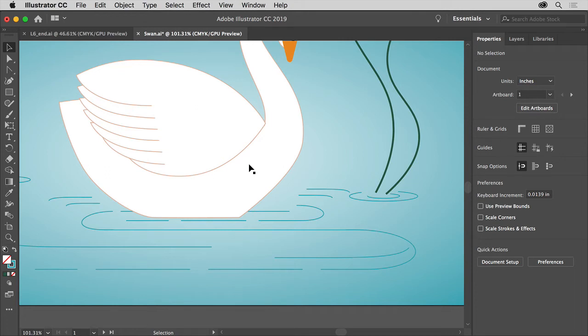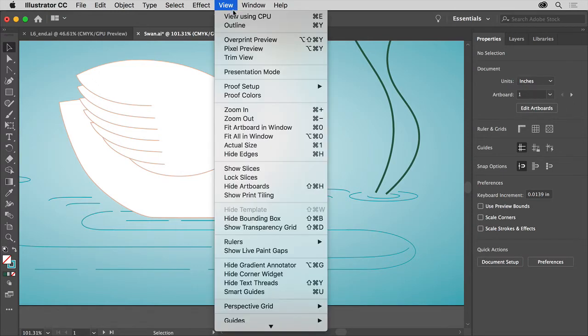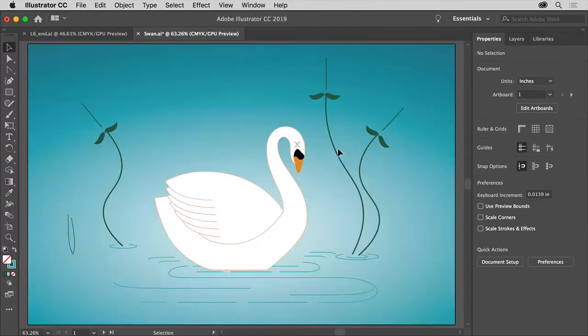The next thing we're going to do is add some arrowheads to paths. This is something we also do in the Stroke panel. Choose View, Fit Artboard in Window so we can see the entire artwork.